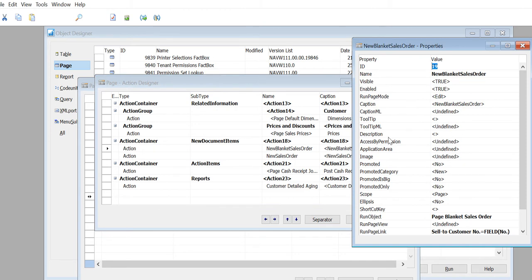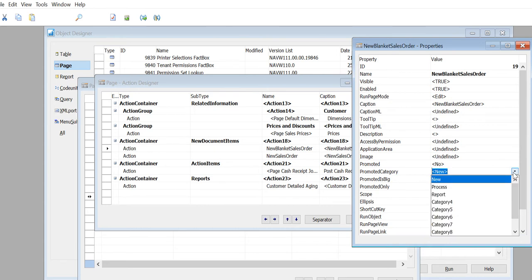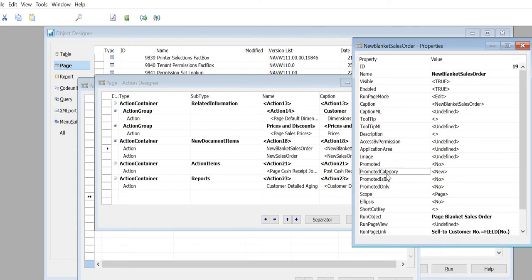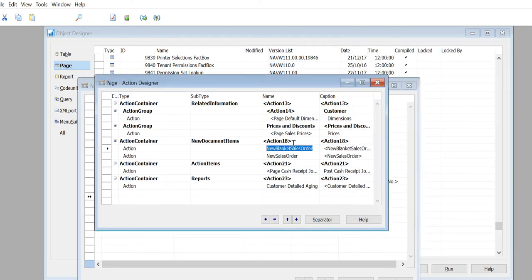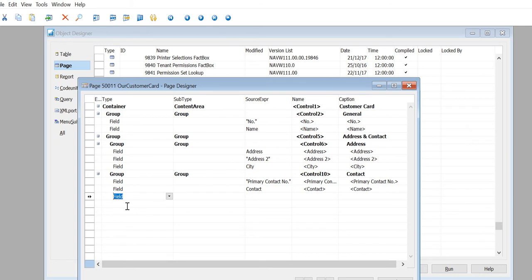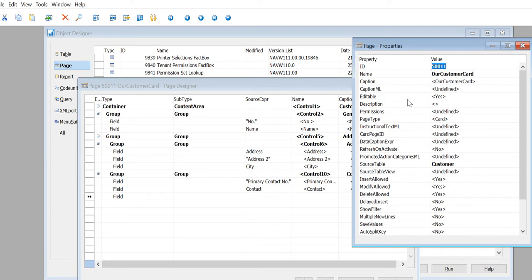The first thing I need to show you is the Promoted Category. The promoted category is an option field on the property, and it says New, Process, Report - the first three are New, Process, Report. Then Category 4, Category 5, 6, 7. Let's come out of this reaction and go to the property of the page.